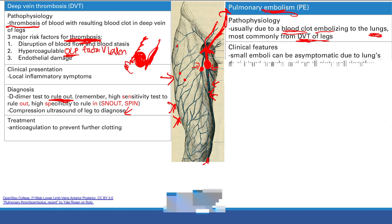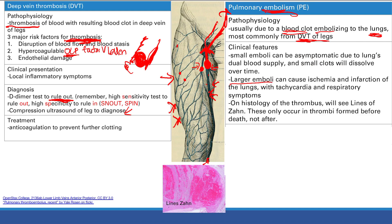Small clots will often dissolve over time. However, a large blood clot can cause ischemia and infarction of the lungs. The symptoms you'll see are tachycardia, shortness of breath, pleuritic chest pain - especially with breathing - and tachypnea, which is an increased breathing rate.